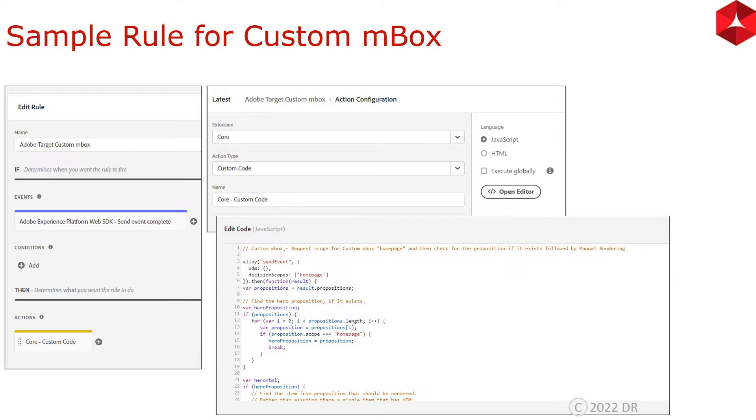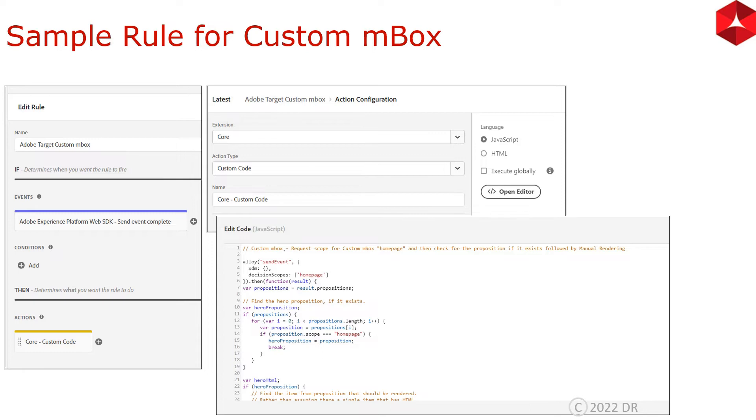And then you have the custom code configuration. Custom code configuration we will discuss in detail in the upcoming video. But for now, you need to understand that first you need to create a rule in Launch Web SDK and that rule should have this event called send event complete.